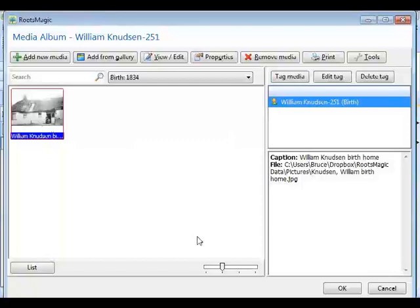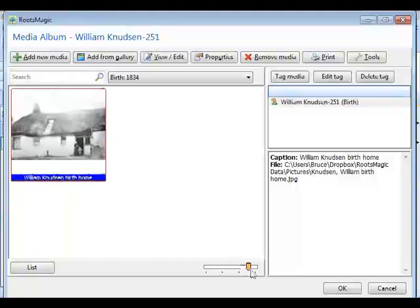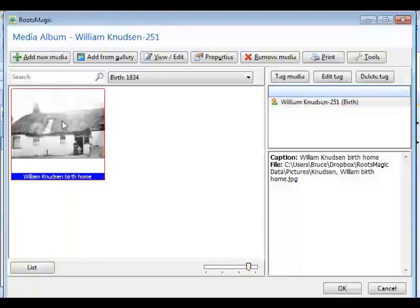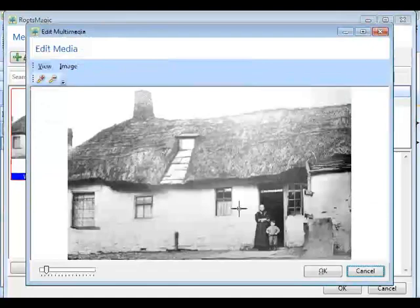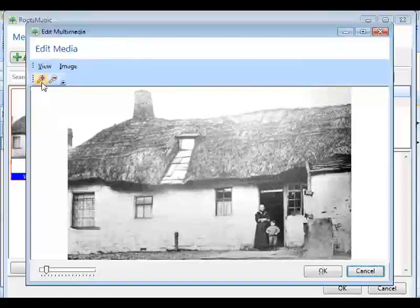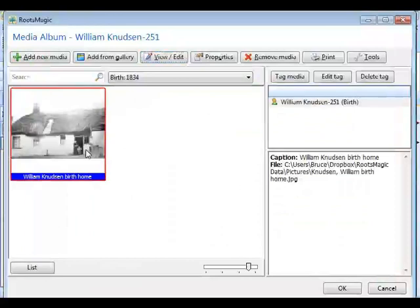In RootsMagic 5, we can tag this picture with all of the people, places, or whatever are in that picture, right from one place. If I want to see the picture a little bigger, I can use the scroll to zoom up. It will be fairly low resolution here since it's using the thumbnail. If you want to see it in full detail, highlight the image and say View/Edit, and that will show it in full resolution where you can zoom in or out as well.